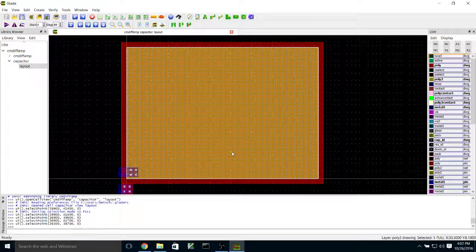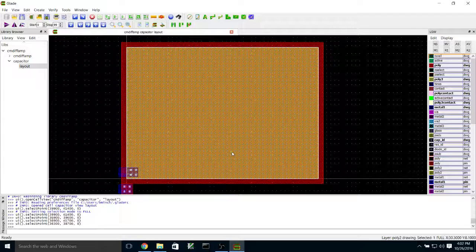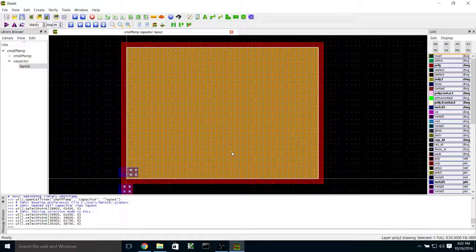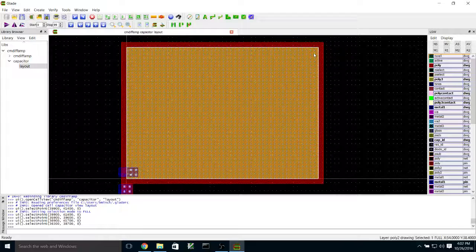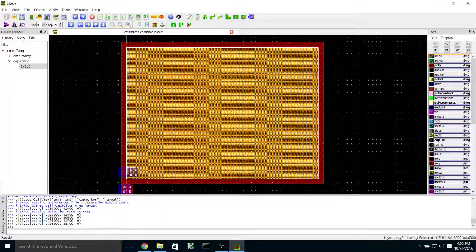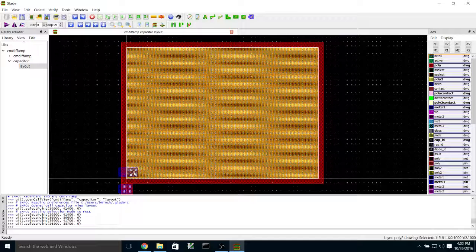I've drawn this to be about a 2-picofarad capacitor. The specific capacitance of poly-1 and poly-2 capacitors is about 0.9 femtofarads per square micron. So in order to figure out how big to make this to get 2 picofarads, you take 2 picofarads divided by 0.9 femtofarads per square micron to get a certain number of square microns, and then decide what rectangular shape to use for that area. And here I've got some poly-2 contacts, poly-1 contacts, and metal.